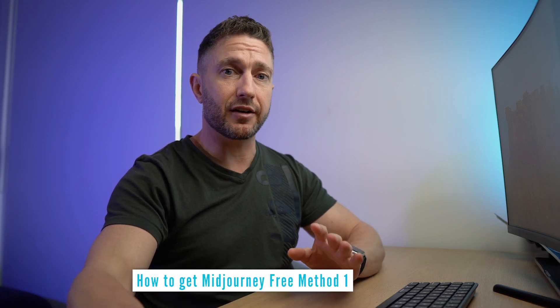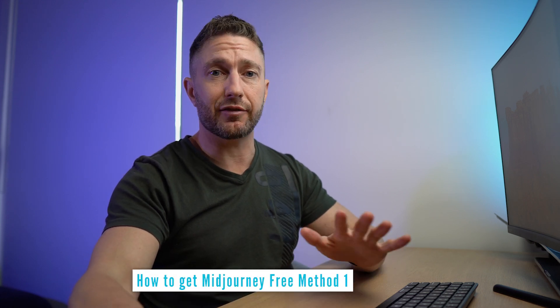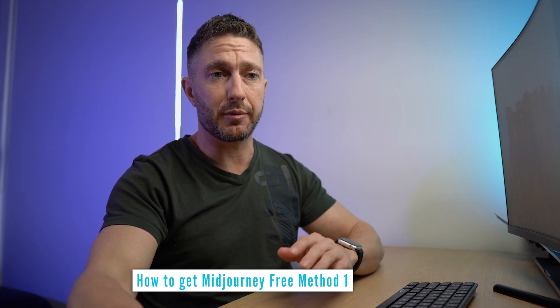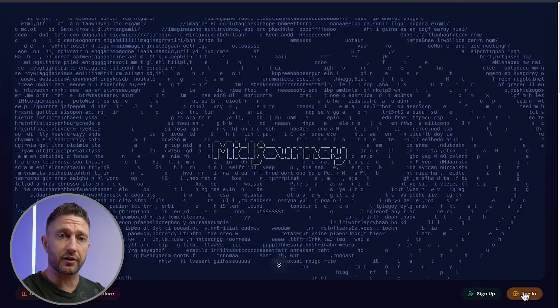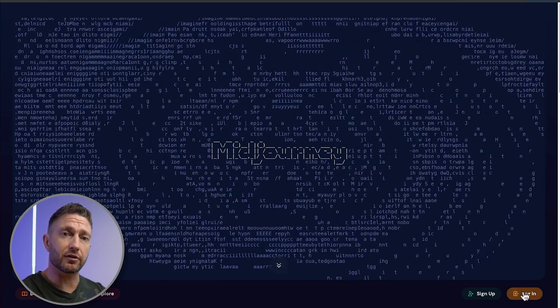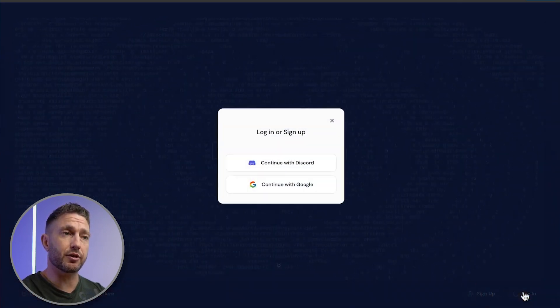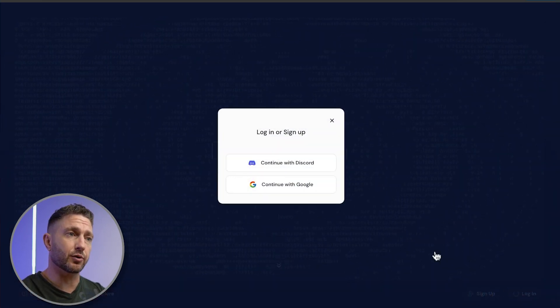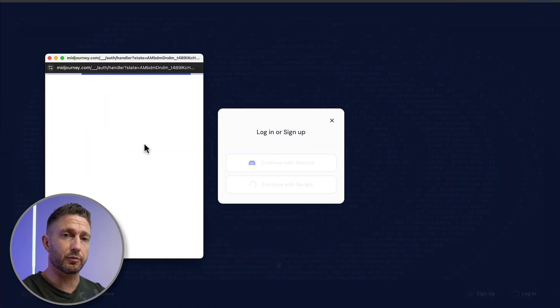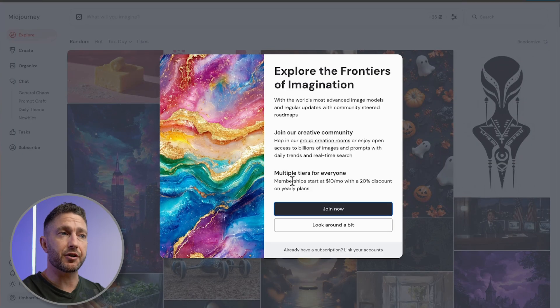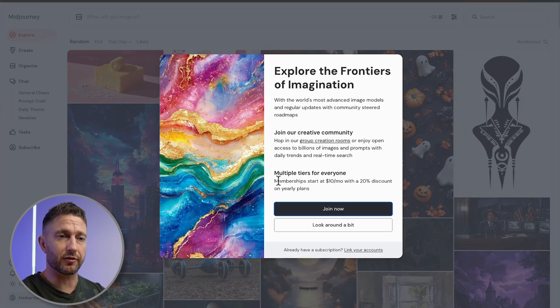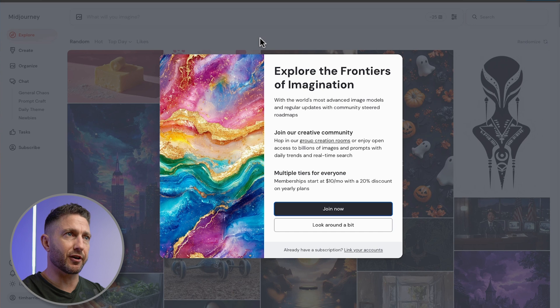If you've already got an account in the past and haven't used it for a while, just go ahead and click log in and log in with your Gmail or Discord. I'll log in with my Google account. We've got a screen here encouraging us to do a membership at $10 a month. We don't want that for now. We want to use our free credits.